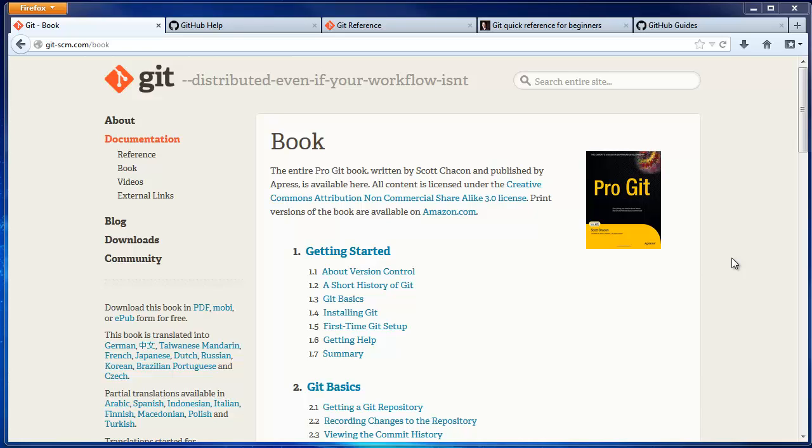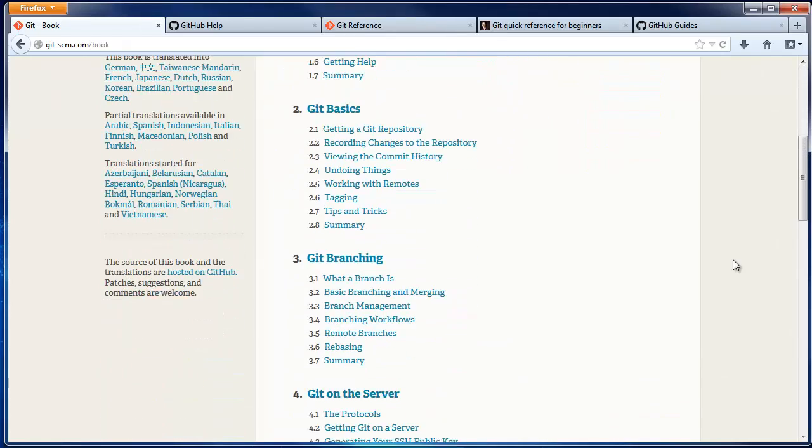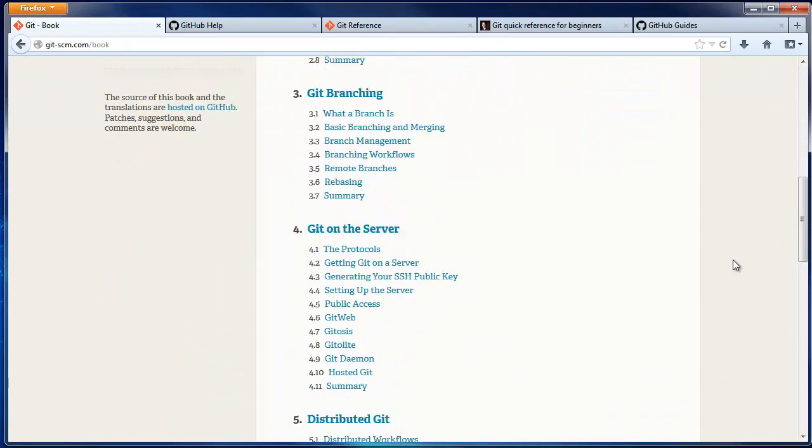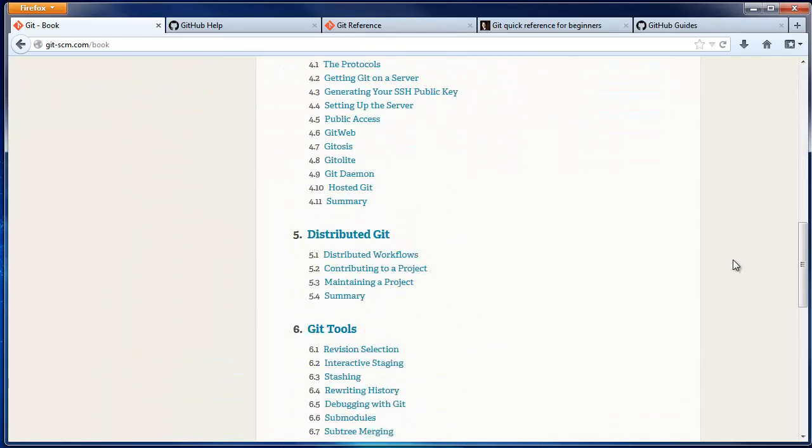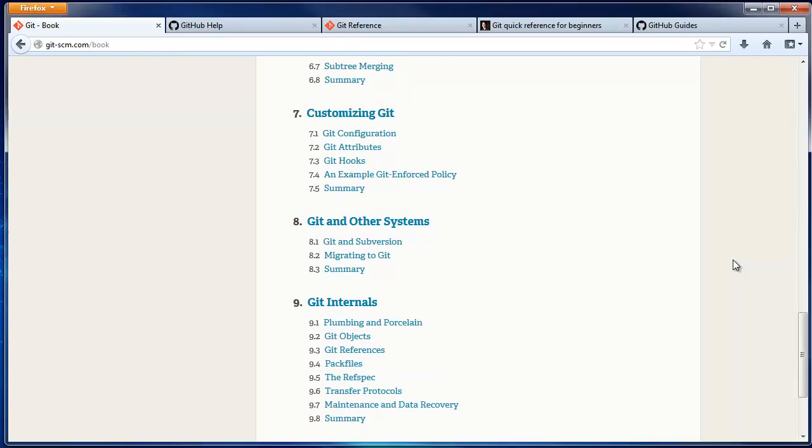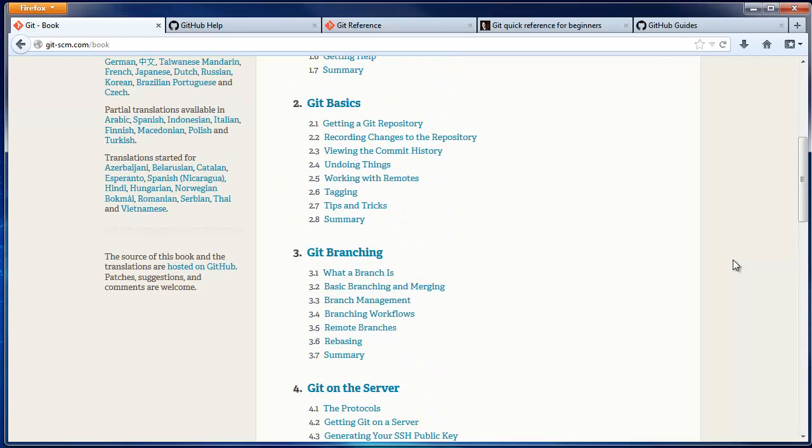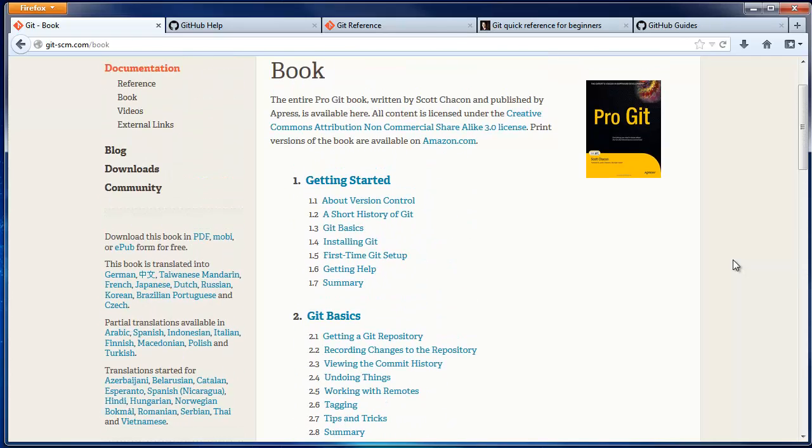First is ProGit, which is an excellent book that will teach you how Git thinks, as well as walk you through a ton of useful examples. Just read the first two chapters for now.